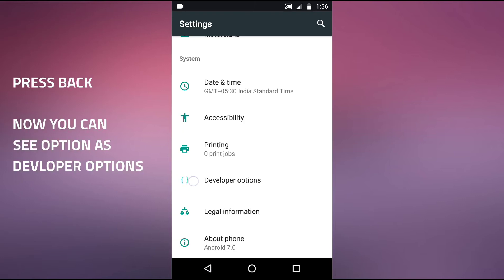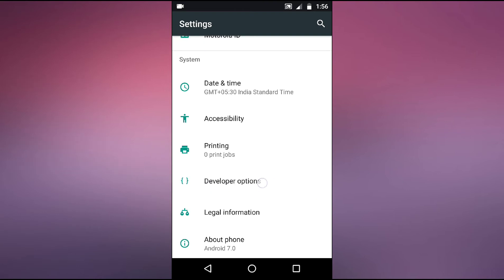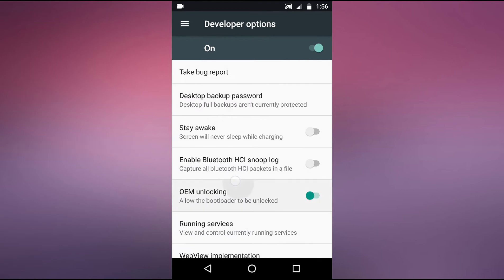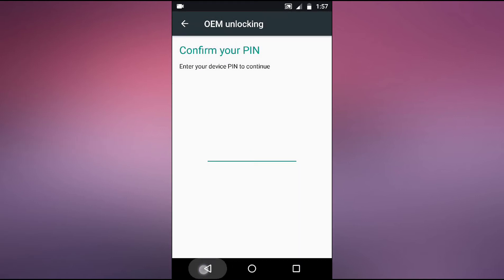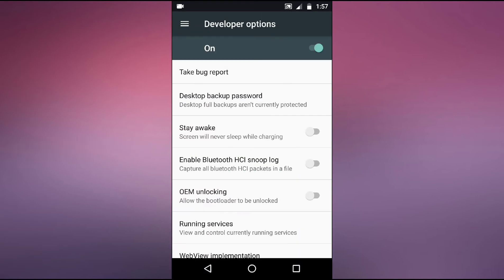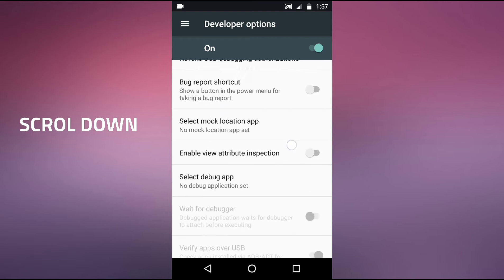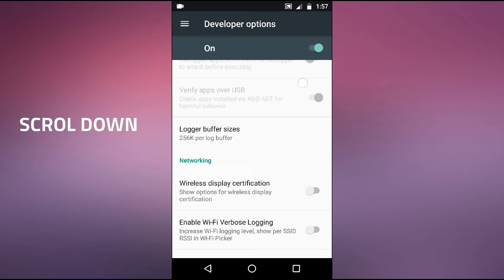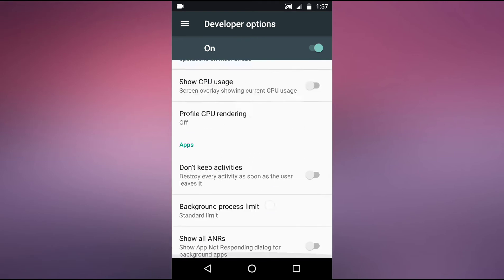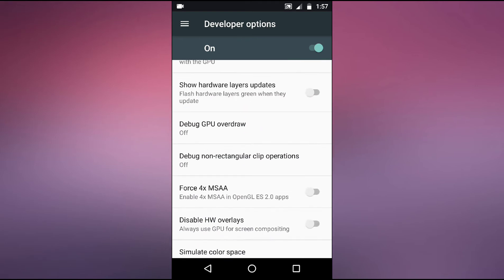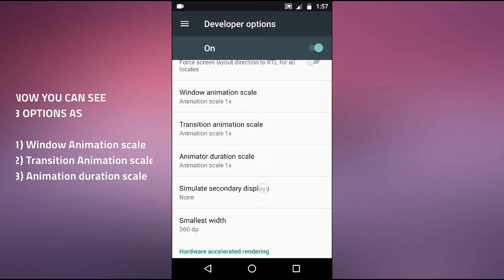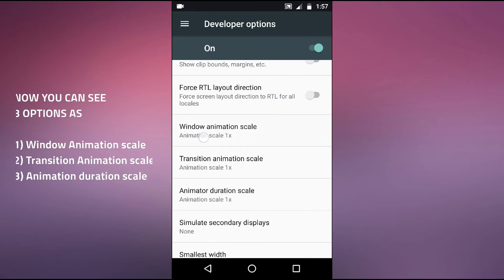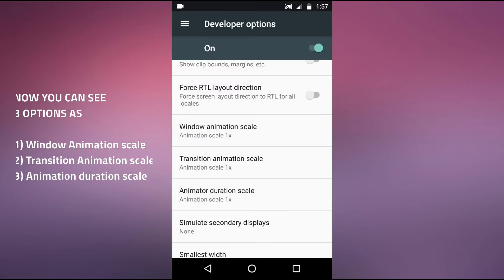You will be able to see this new option as developer options. You need to open this option. When you open this option, just come down and here you can see this option as window animation scale.